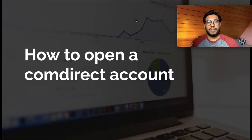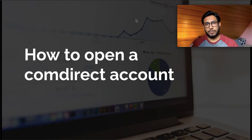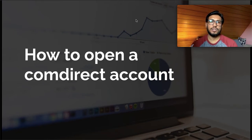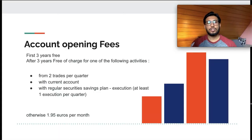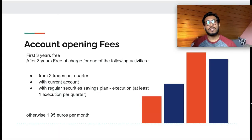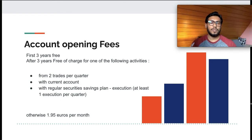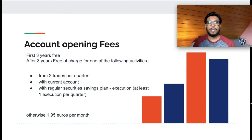Comdirect is another brokerage account similar to Trade Republic. If you have not watched my Trade Republic video, I will be linking that in the description below. Before showing you how you can open an account, I would like to go into the fee structure for Comdirect. It's free to open an account with Comdirect for the first three years.